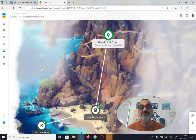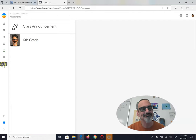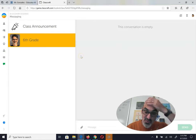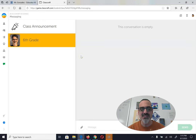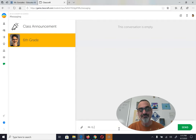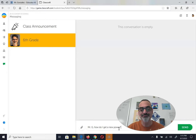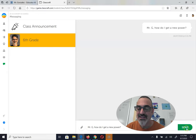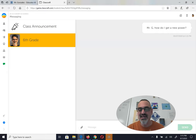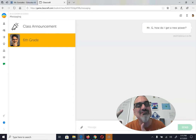The nice thing about Classcraft is if you have any questions, just go down here to messaging and go to 6th grade with my face on it. You can ask me a question — like, 'Mr. G, how do I get a new power?' And I can tell you the answer, which is: you've got to gain experience points and level up.